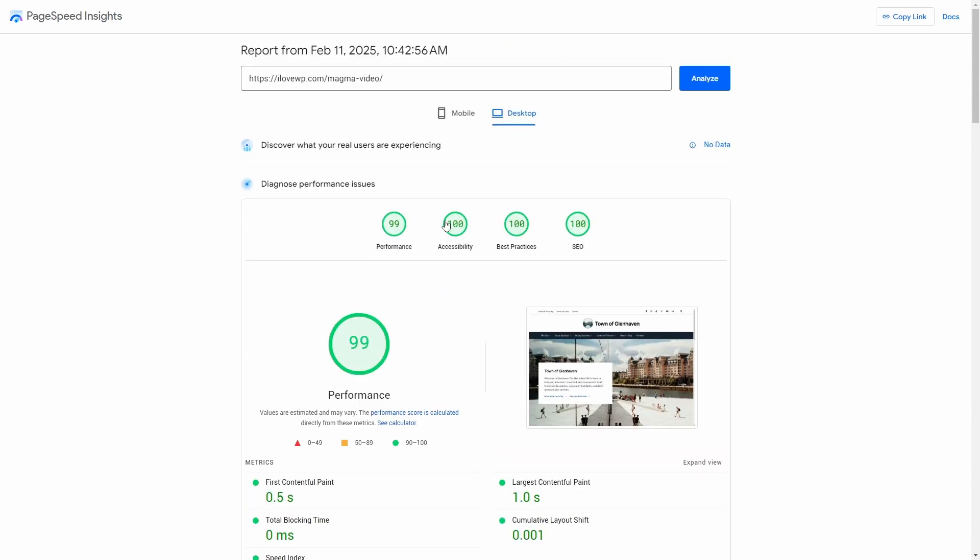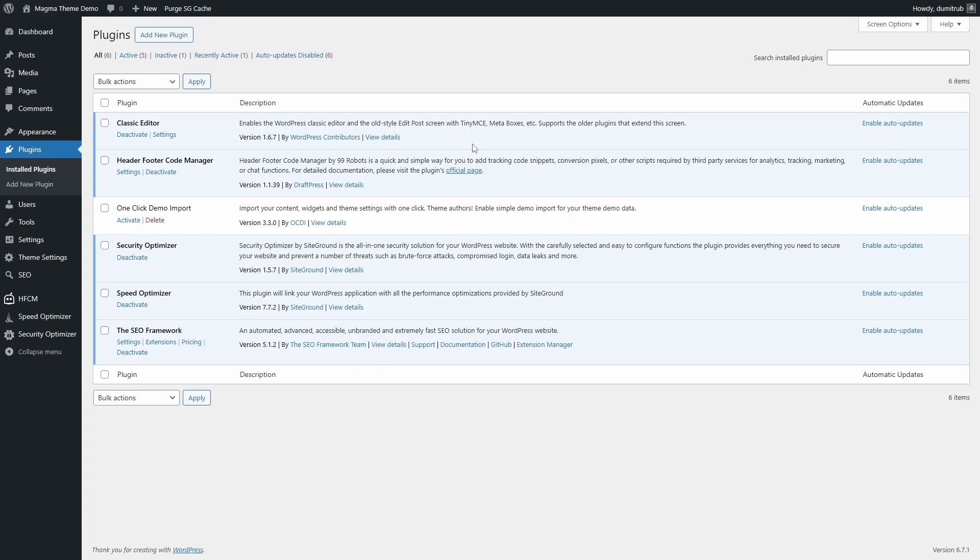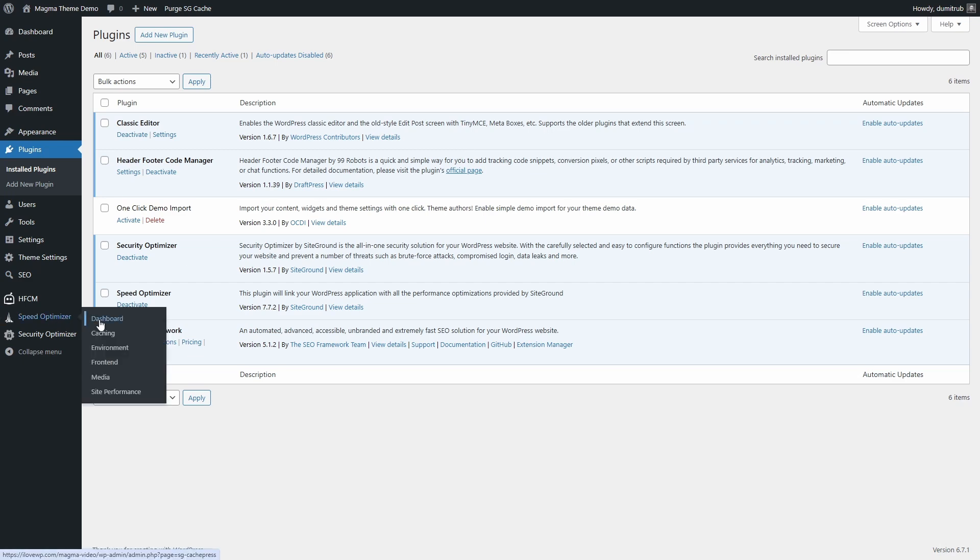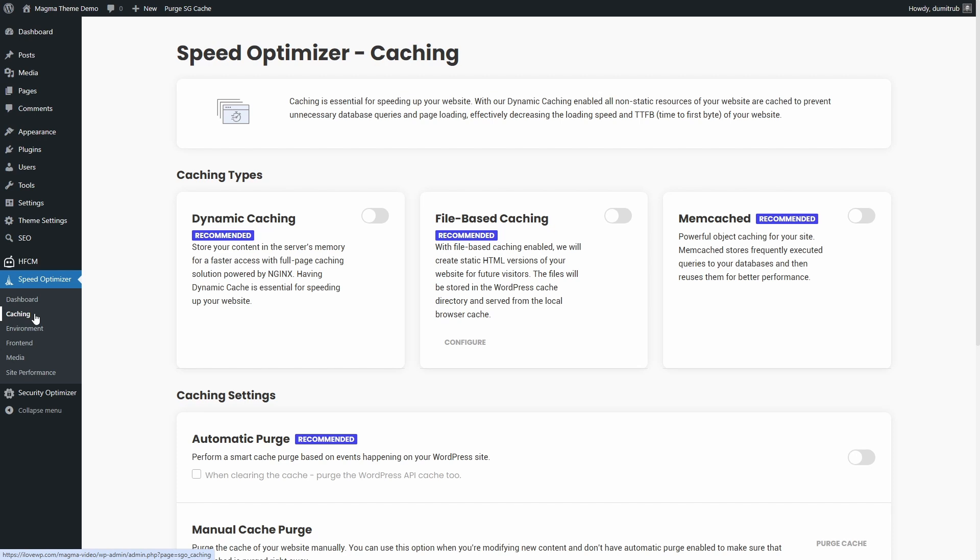Now let's go through the settings and configure everything for best performance. Let's start with the Caching tab. If you're hosting with SiteGround, you should be able to enable all three caching options.